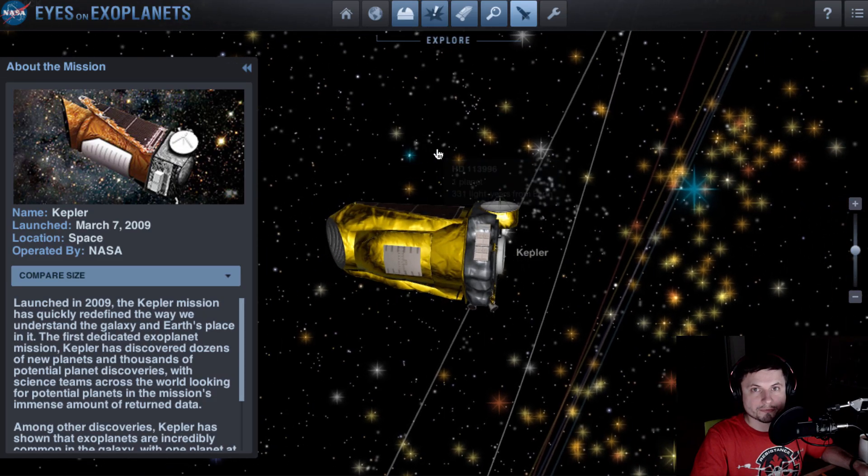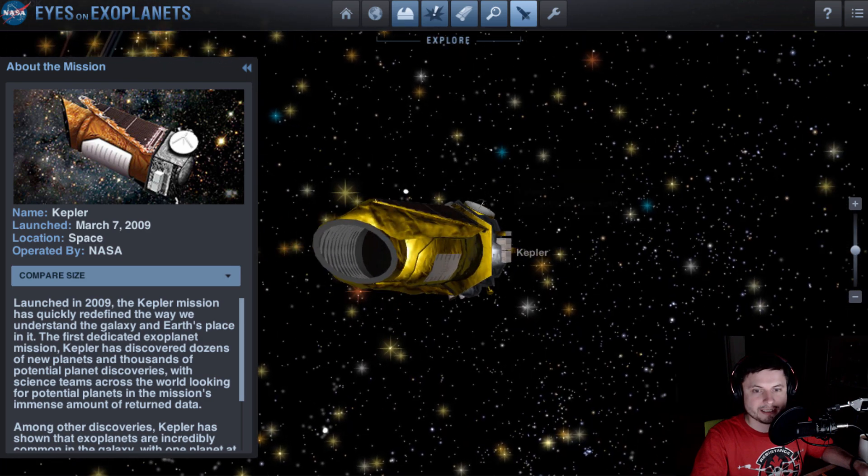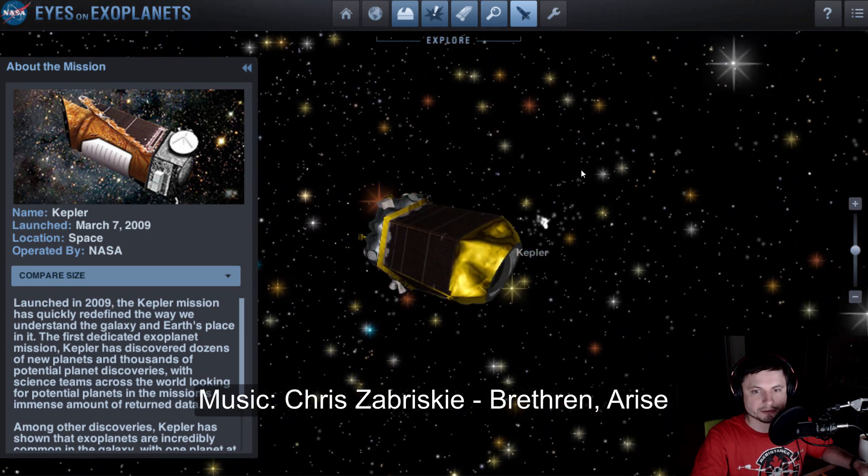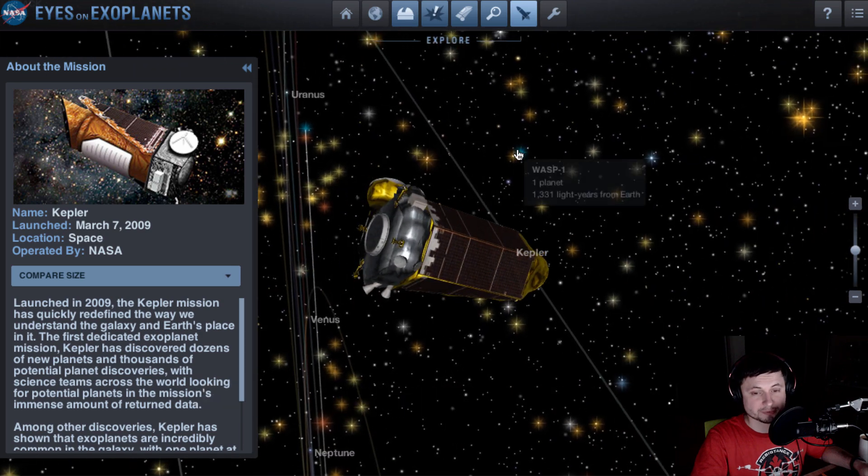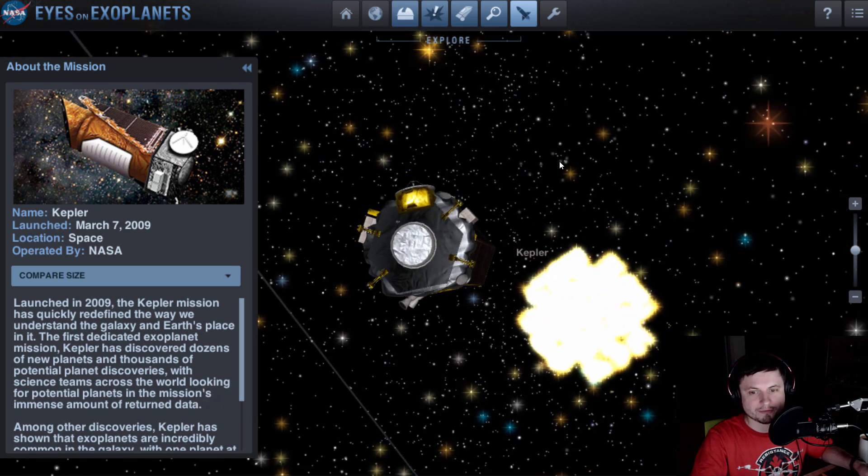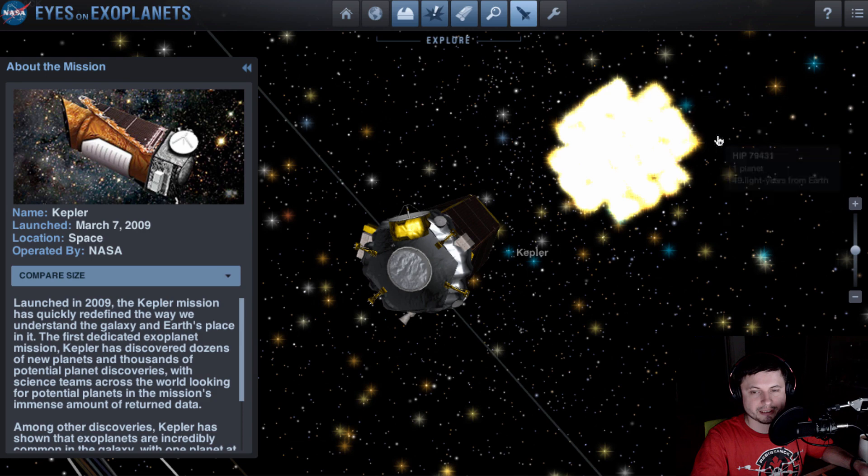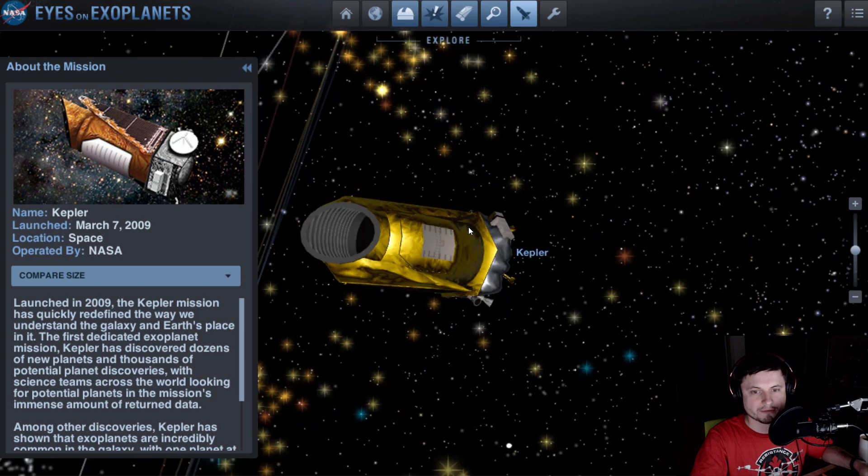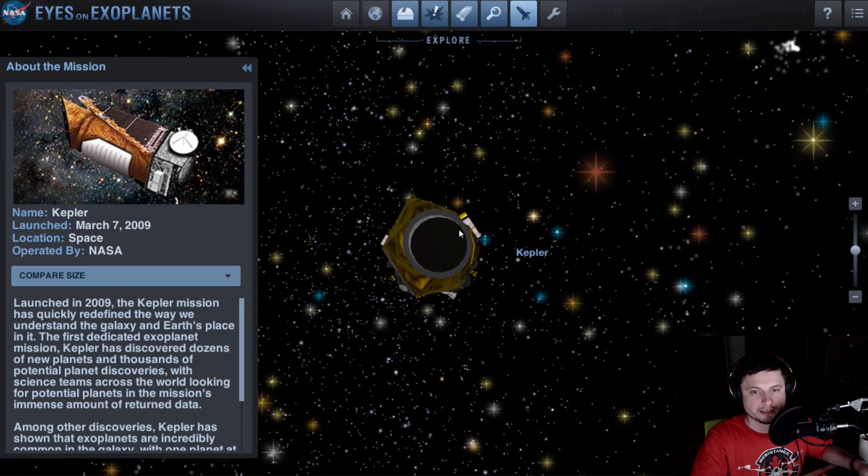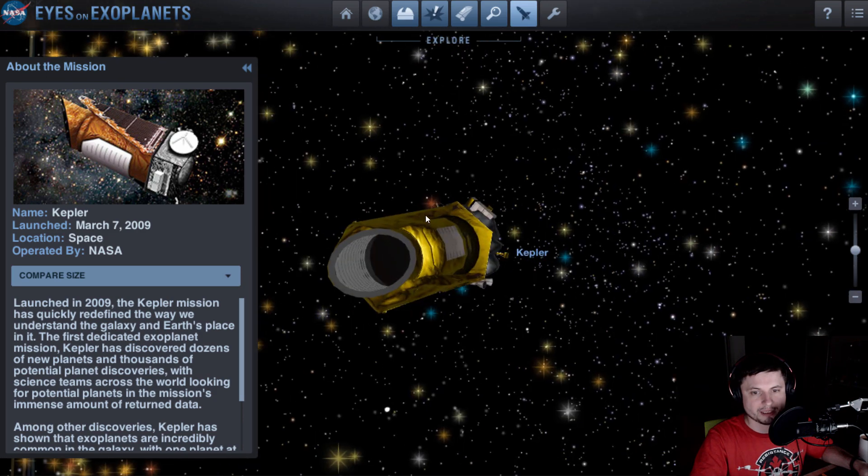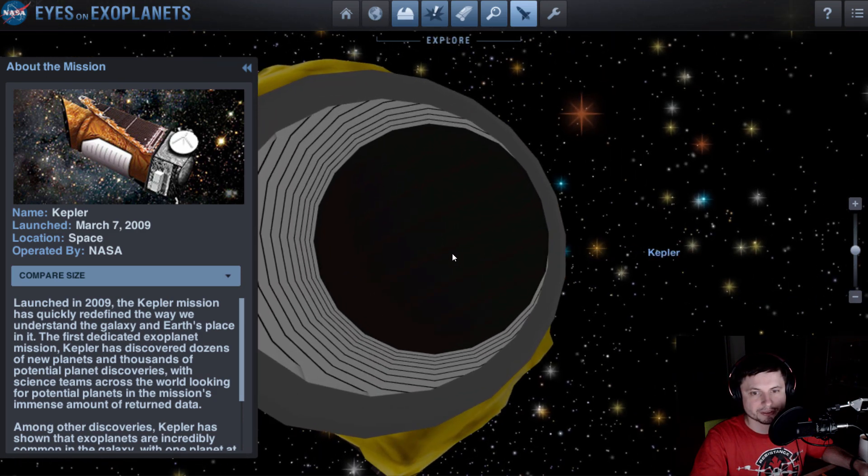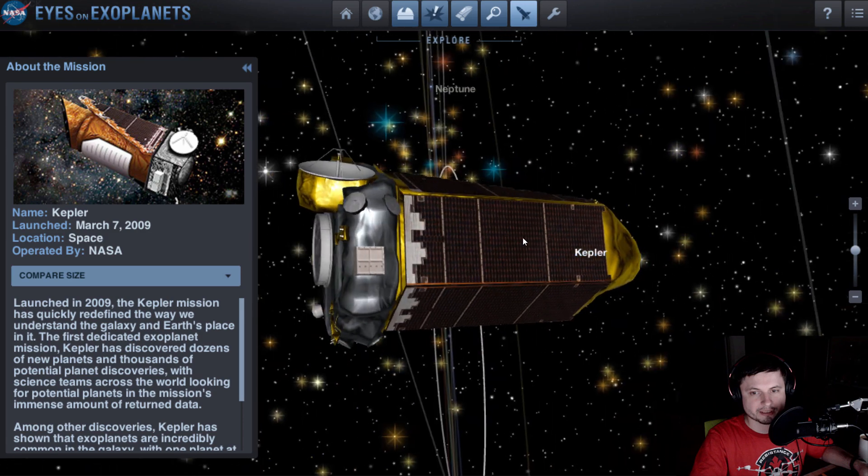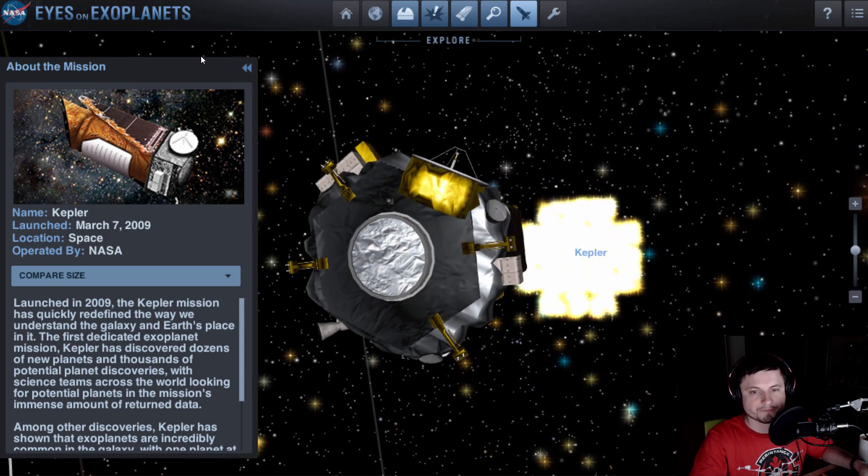As you may know from some of the previous videos, this right here is the infamous Kepler telescope, a telescope that discovered quite a lot of exoplanets. Some of them are actually right there in this vicinity and the shape that you see right here is formed because of the shape of the actual telescope.